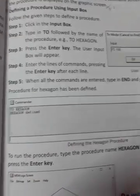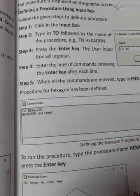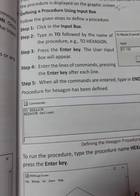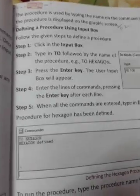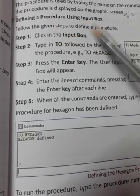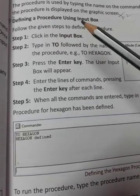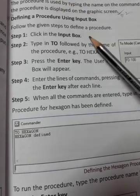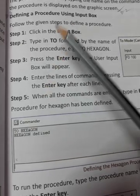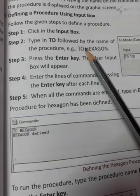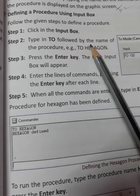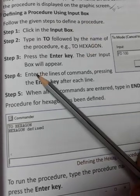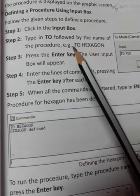Students, today we have learned about defining a procedure using input box. Open your computer book, page number 47. So let's start defining a procedure using input box. Step 1: Click in the input box. Step 2: Type in TO followed by the name of the procedure.